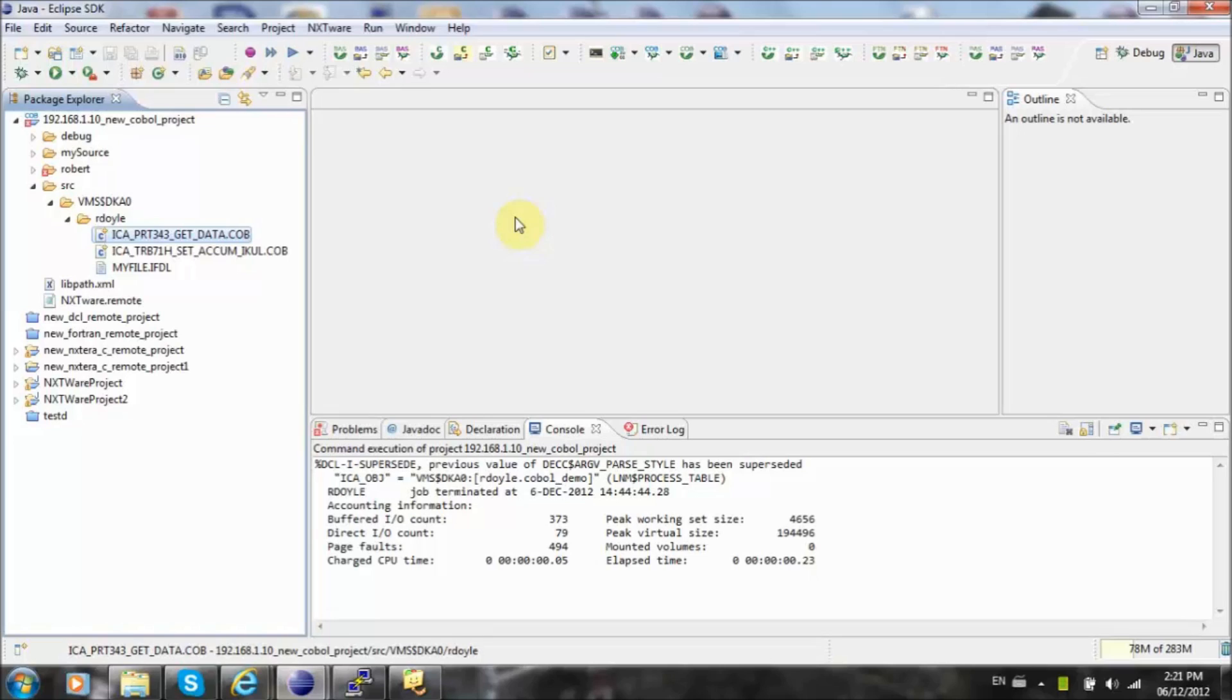In this example, we'll compile a Nextware Remote for OpenVMS COBOL project. We launch the COBOL editor with the project's COBOL source code file.